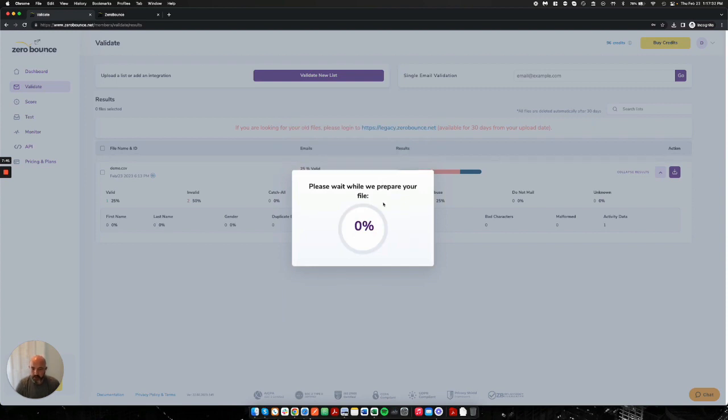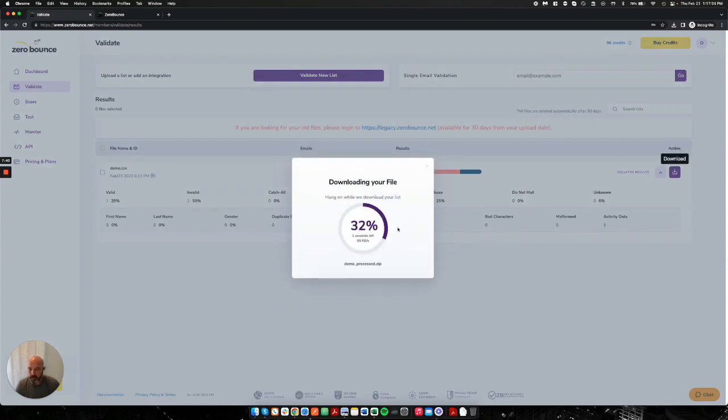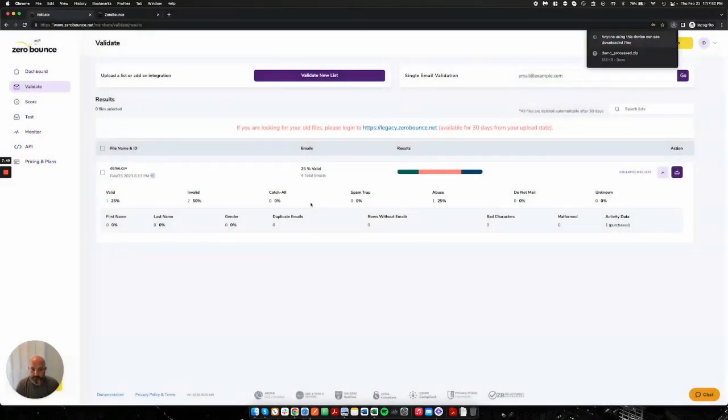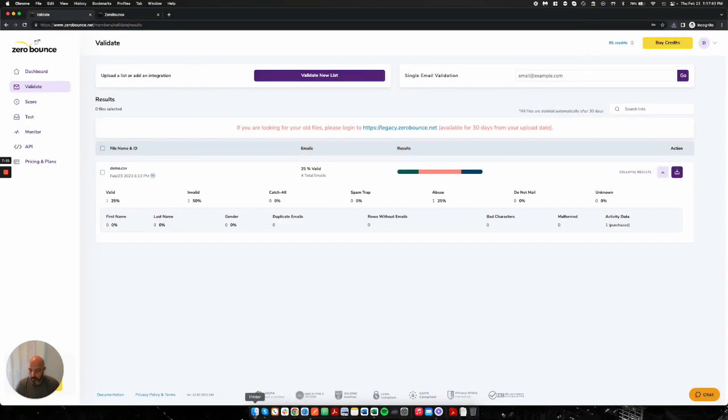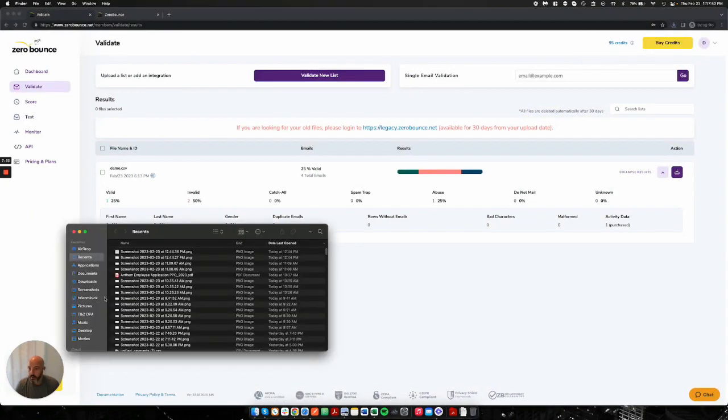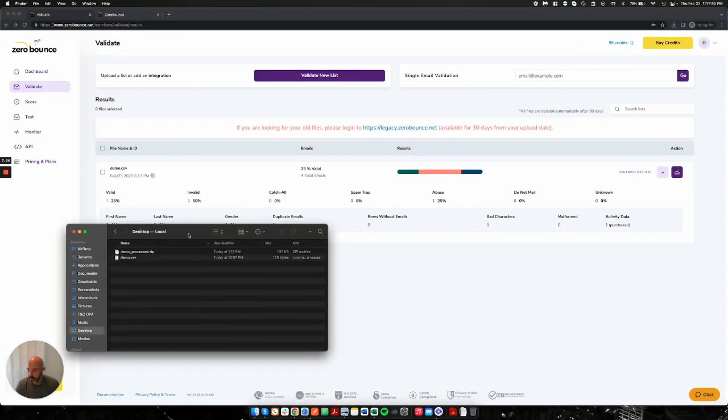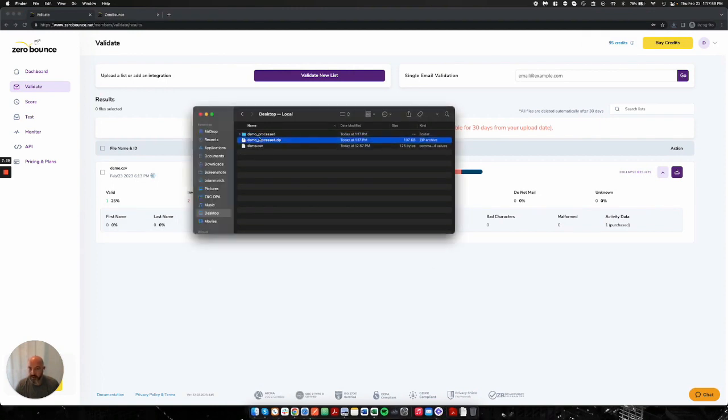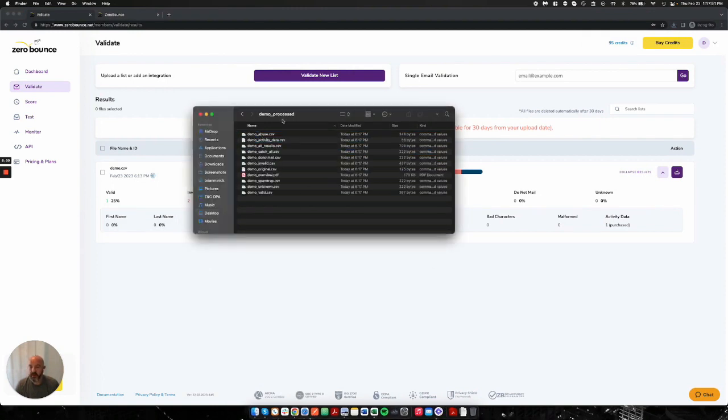So I'm going to download it and I'm going to be immediately presented with a zip file. I'm going to put it on my desktop and let's open it up. So here's my demo. Here's my zip file.